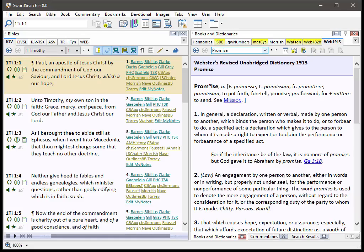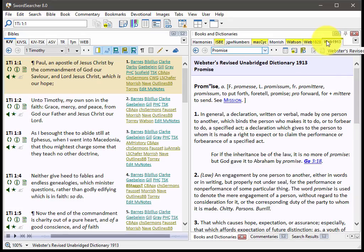Let's take a look at a few of the new features in Sword Searcher 8. First, we've got the Webster 1913 Dictionary.